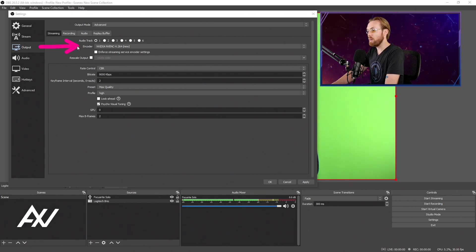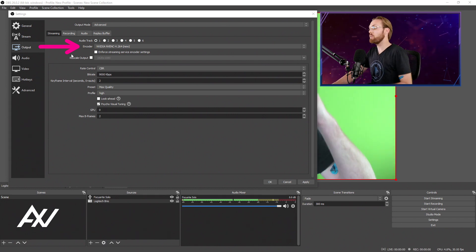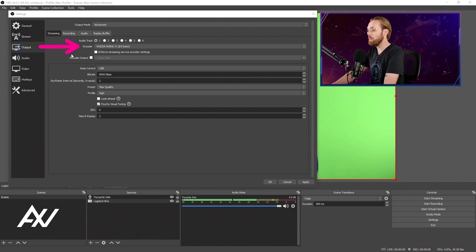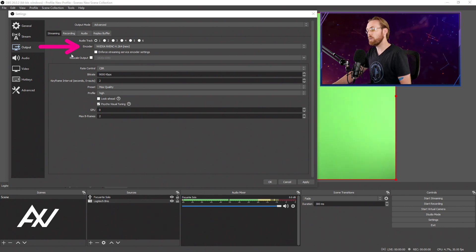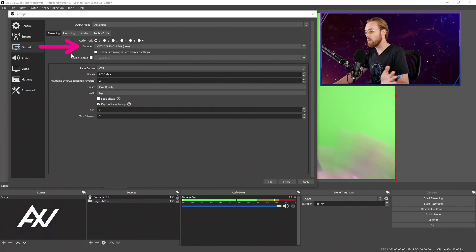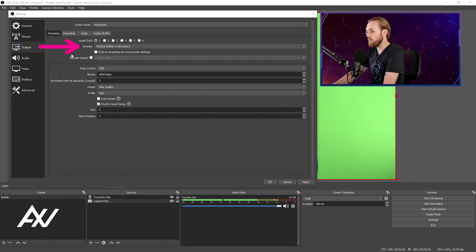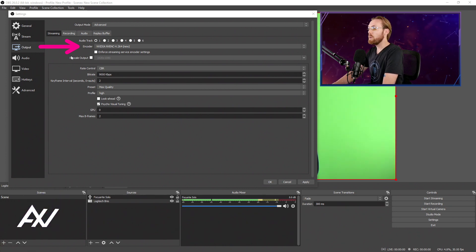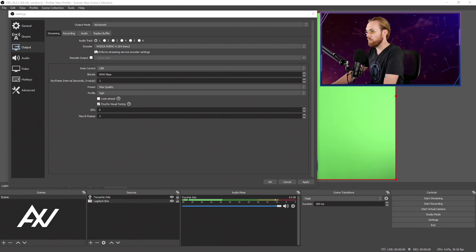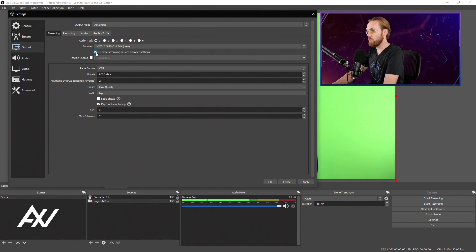If you want to attempt X264 and maybe you have one of the fastest processors in the world, you can try — but it's probably not going to work. For today's setup we're going to do an NVIDIA NVENC encoder setup for 2K streaming. If you don't already have an NVIDIA graphics card, there's a link in the description to my recommended NVIDIA laptop with a 20-series graphics card, 4K monitor, and everything you need. I've used it for the last two years. Once you've selected that encoder, uncheck the enforce streaming encoder settings option.